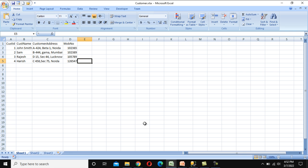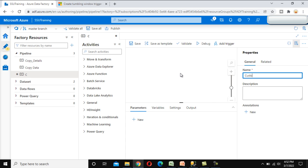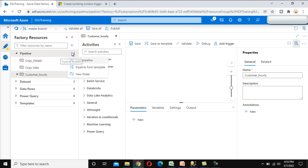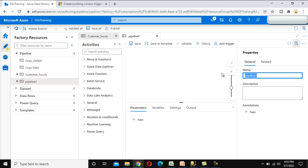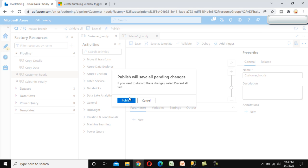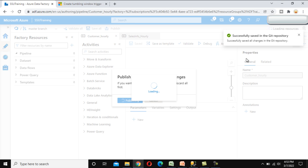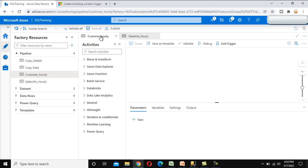We can achieve this using the tumbling window trigger with the dependency option. Let's go to the browser and do this in a practical example. I'll create two pipelines — one called 'customer' and one for the sale information, both executing on an hourly basis. First, let's set up the customer pipeline, which loads data from blob storage to the SQL Server table.